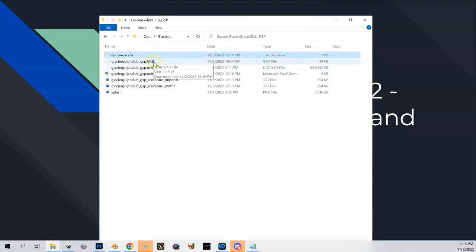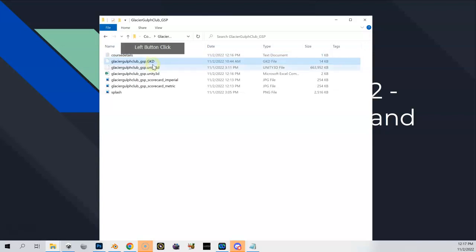We also have our GKD file which you see here. This GKD, if you for some reason you want to completely reset GreenKeeper and start from scratch, all you have to do is just delete this file. Then the next time you open up GreenKeeper it'll see there's no GKD file in there and it'll be completely blank.